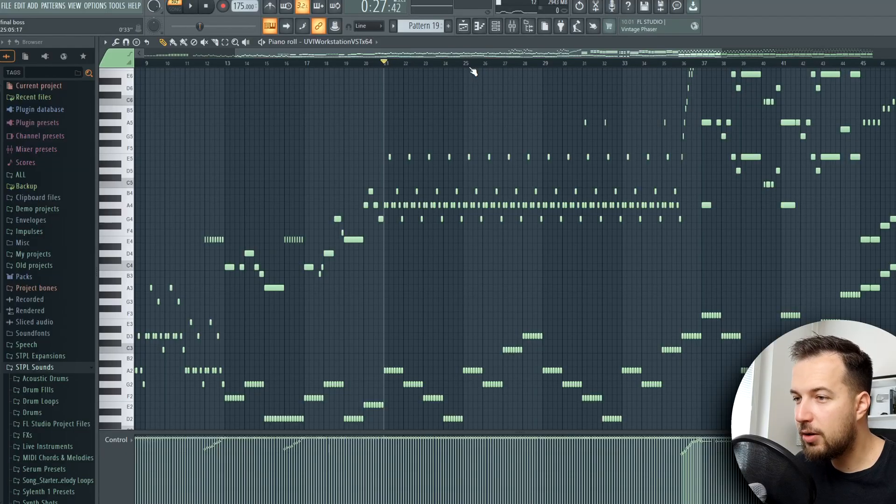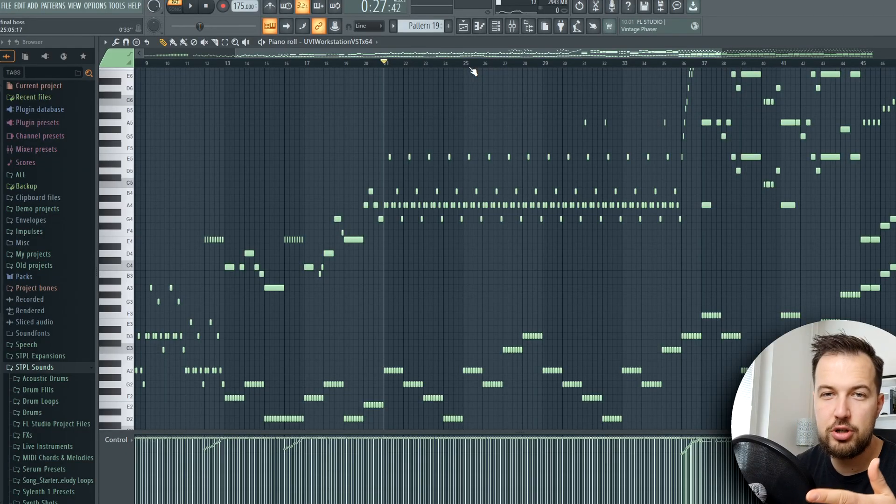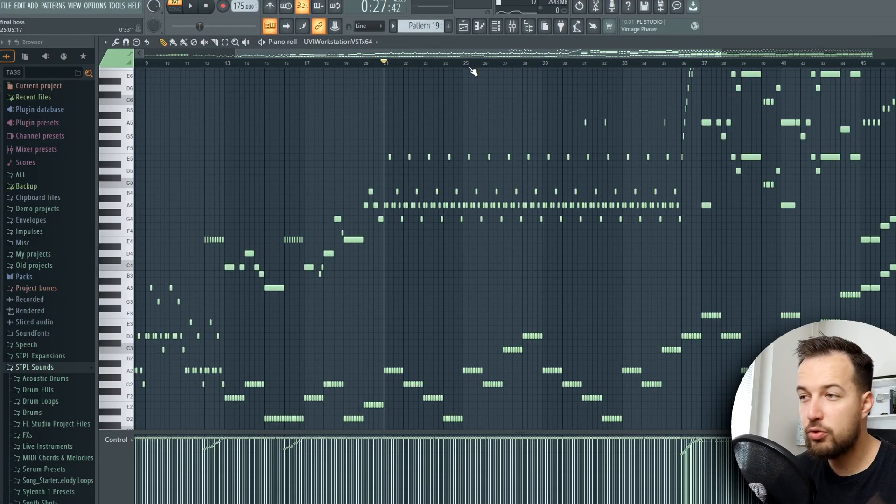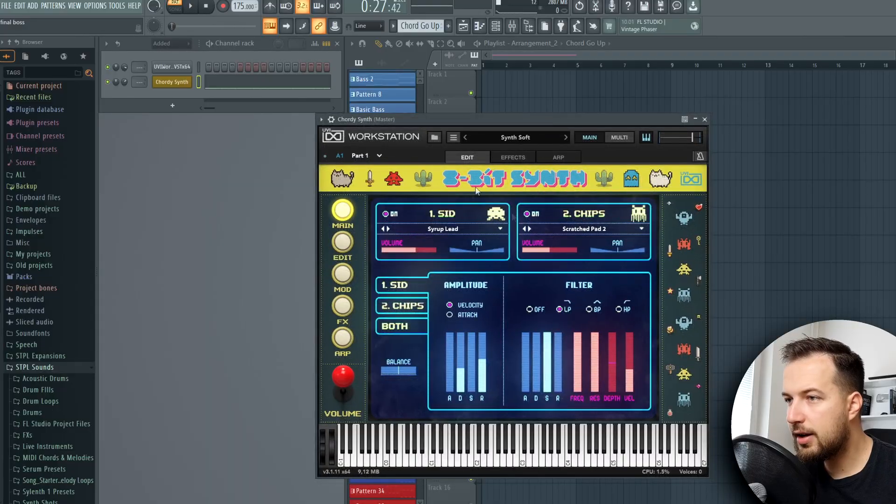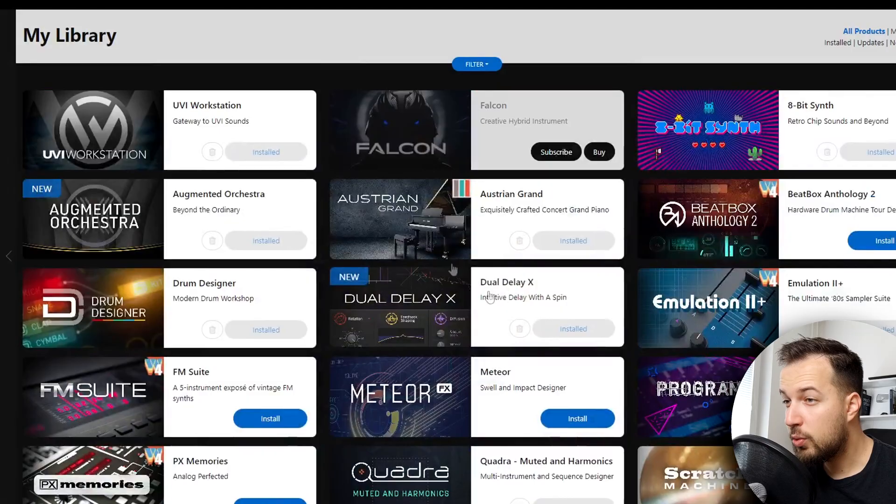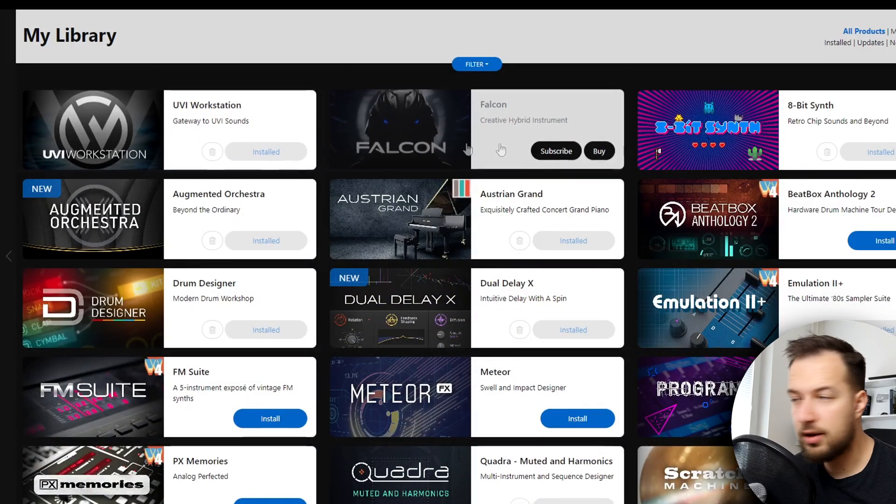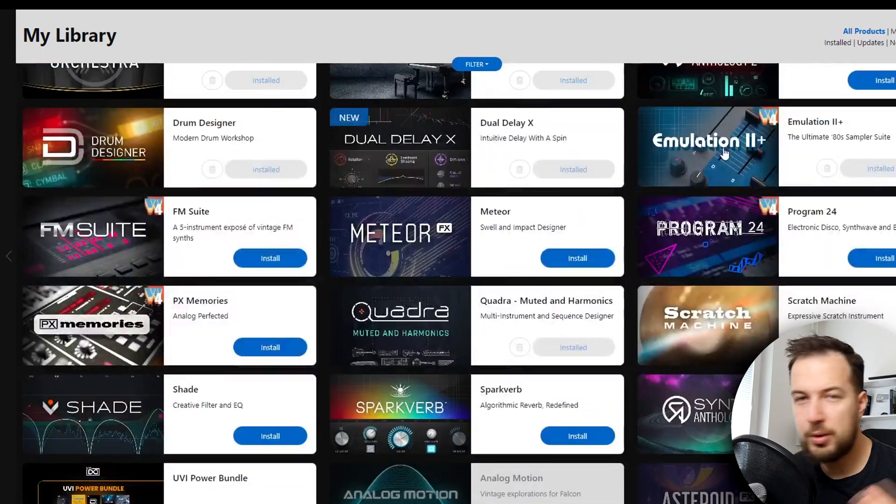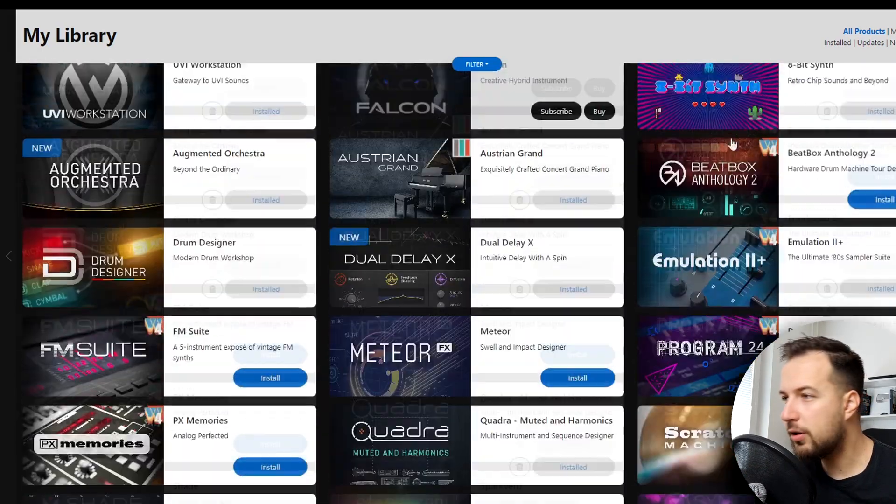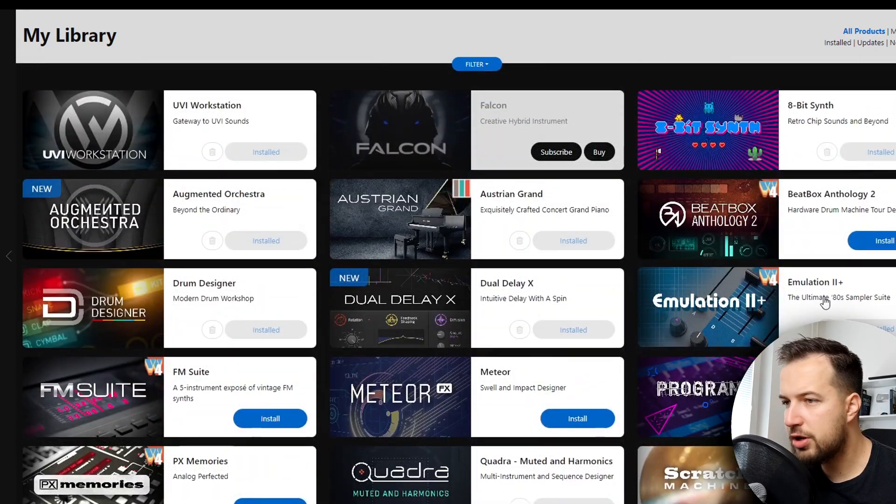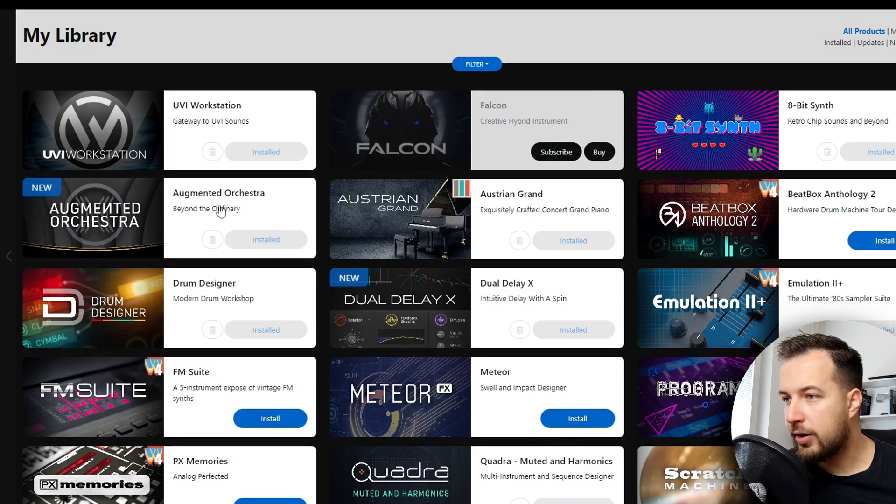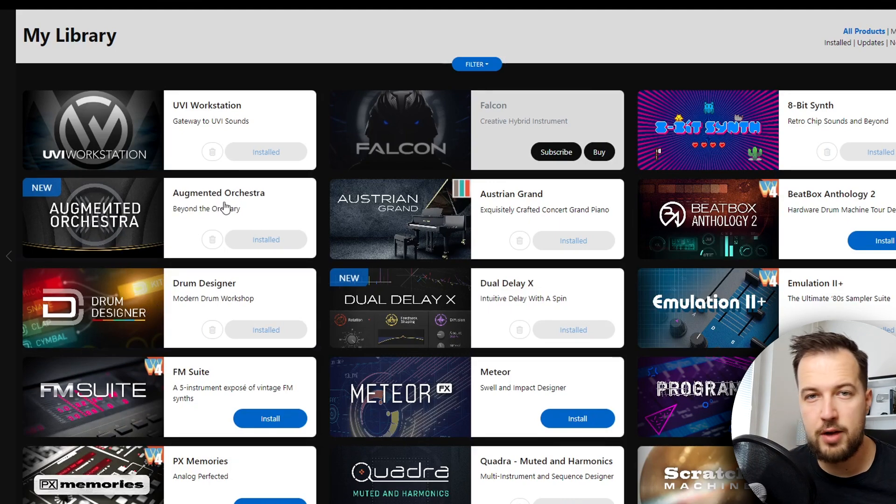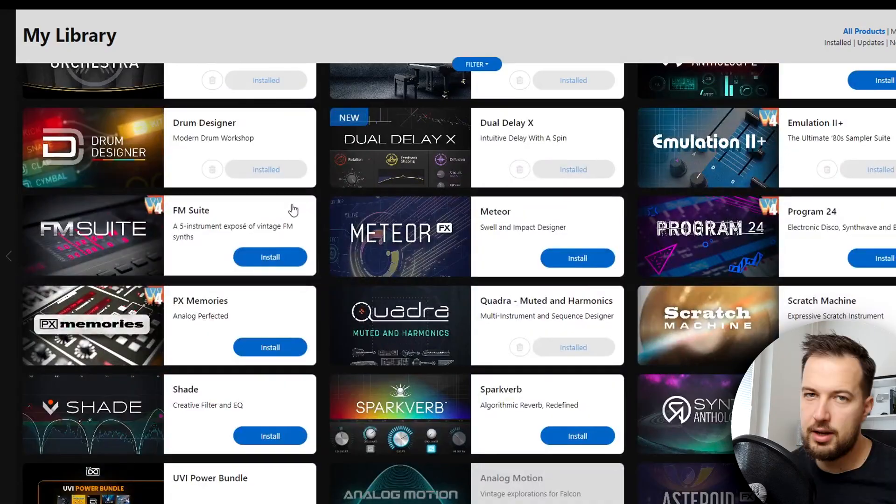That is pretty much it for the composition. Now let's actually transfer this composition from piano to a proper song. Our first sound is this chordy synth from UVI, who actually hooked me up with this power bundle where you can get so many libraries - 8-bit synth emulations, drum designers, and even orchestral sounds.